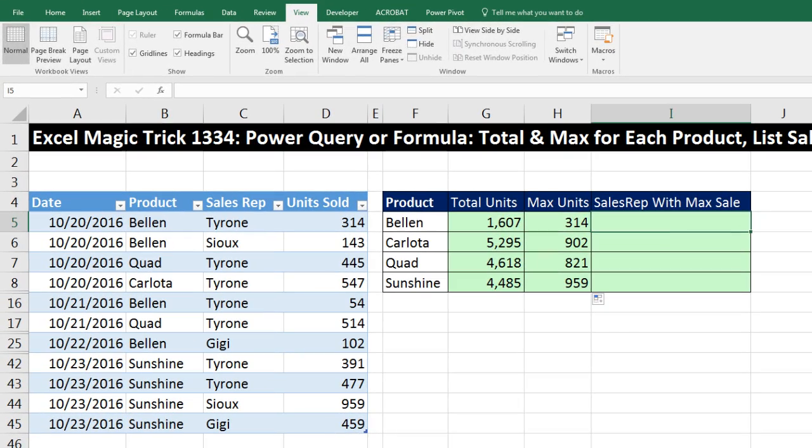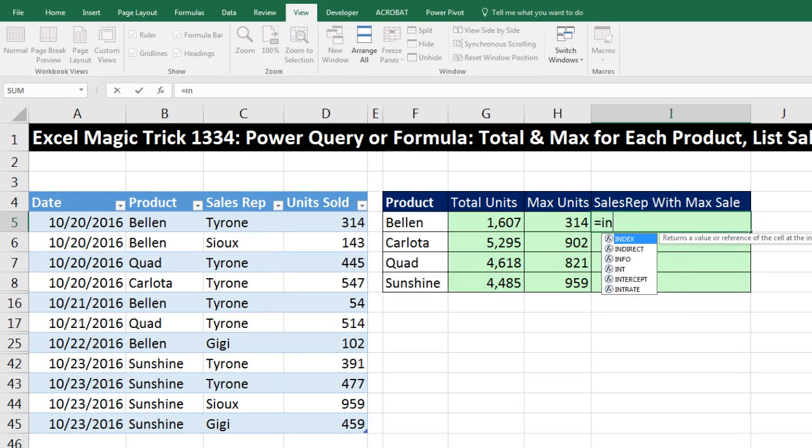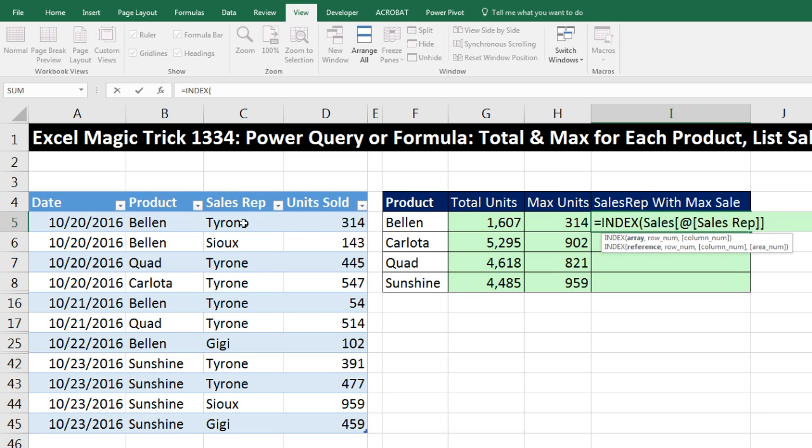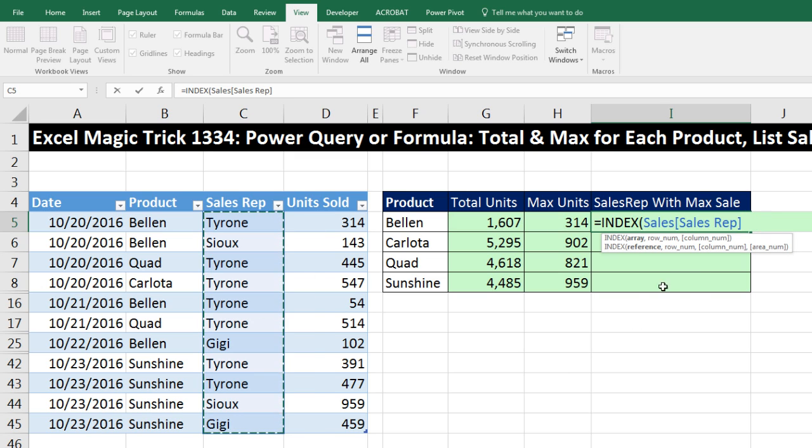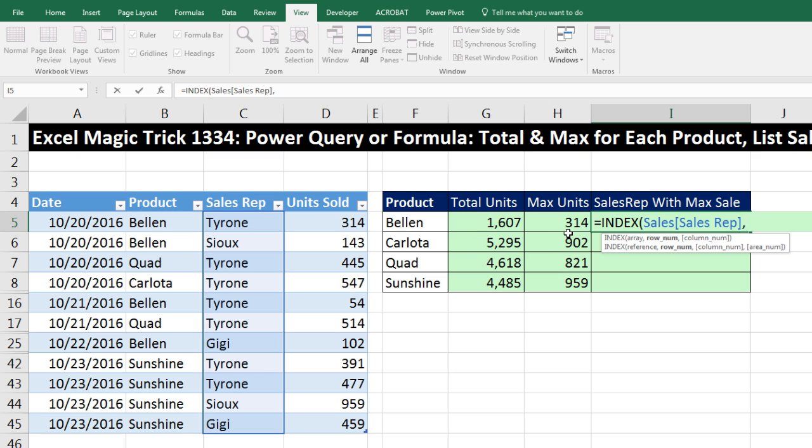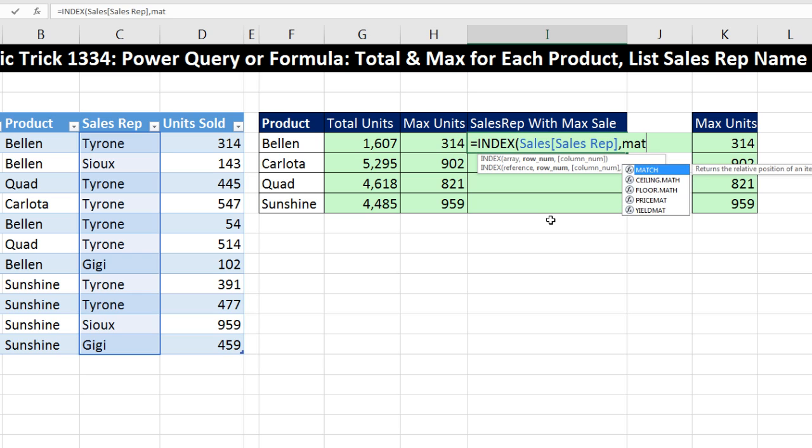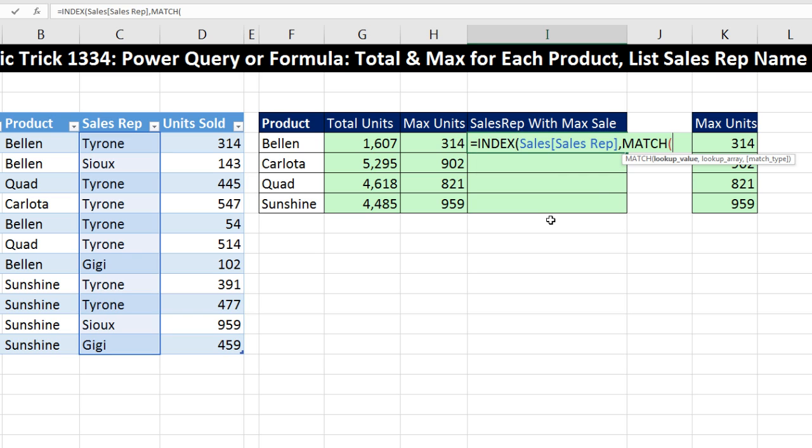I'm using the index function, which is a lookup function. Array argument right there. That's all the items I potentially want to lookup, and I'm trying to find a sales rep name. So there's the sales rep column, comma. Now I need to match and find the row number where there's a Bellen and a 314. So if I'm trying to find relative position or row number for index, I use the match function.